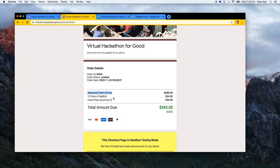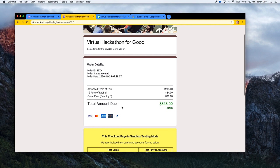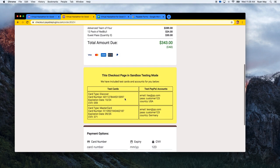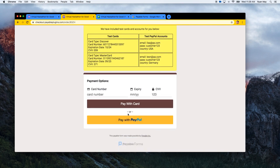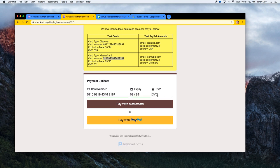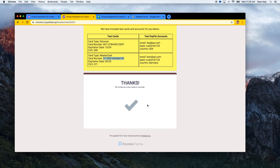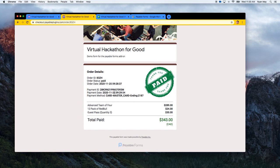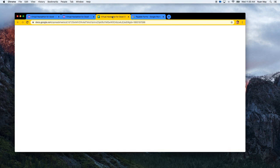Clicking the checkout link brings us to the Payable Forms checkout page for this submission. You can see the automatically assigned order ID, the package — advanced team of four — the 12-pack of Red Bull, and the guest passes, totaling $343 CAD. Payment options appear based on your connected PayPal account type. Using a test card with number ending in the provided details and expiry, we hit Pay, the payment processes, and the user is redirected to the paid receipt page. Once paid, the order cannot be paid again.